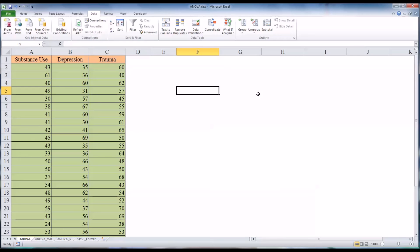Hello, this is Dr. Grande. Welcome to my video on how to perform an ANOVA using Microsoft Excel. I have an Excel workbook open on a worksheet named ANOVA. I'm going to demonstrate how to run an ANOVA using some fictitious data I generated. This is Excel 2010. In order to run some of the more advanced statistics, you have to activate an add-in. I'll show you how to activate that first, then we'll look at the research design and the data and I'll perform the ANOVA.